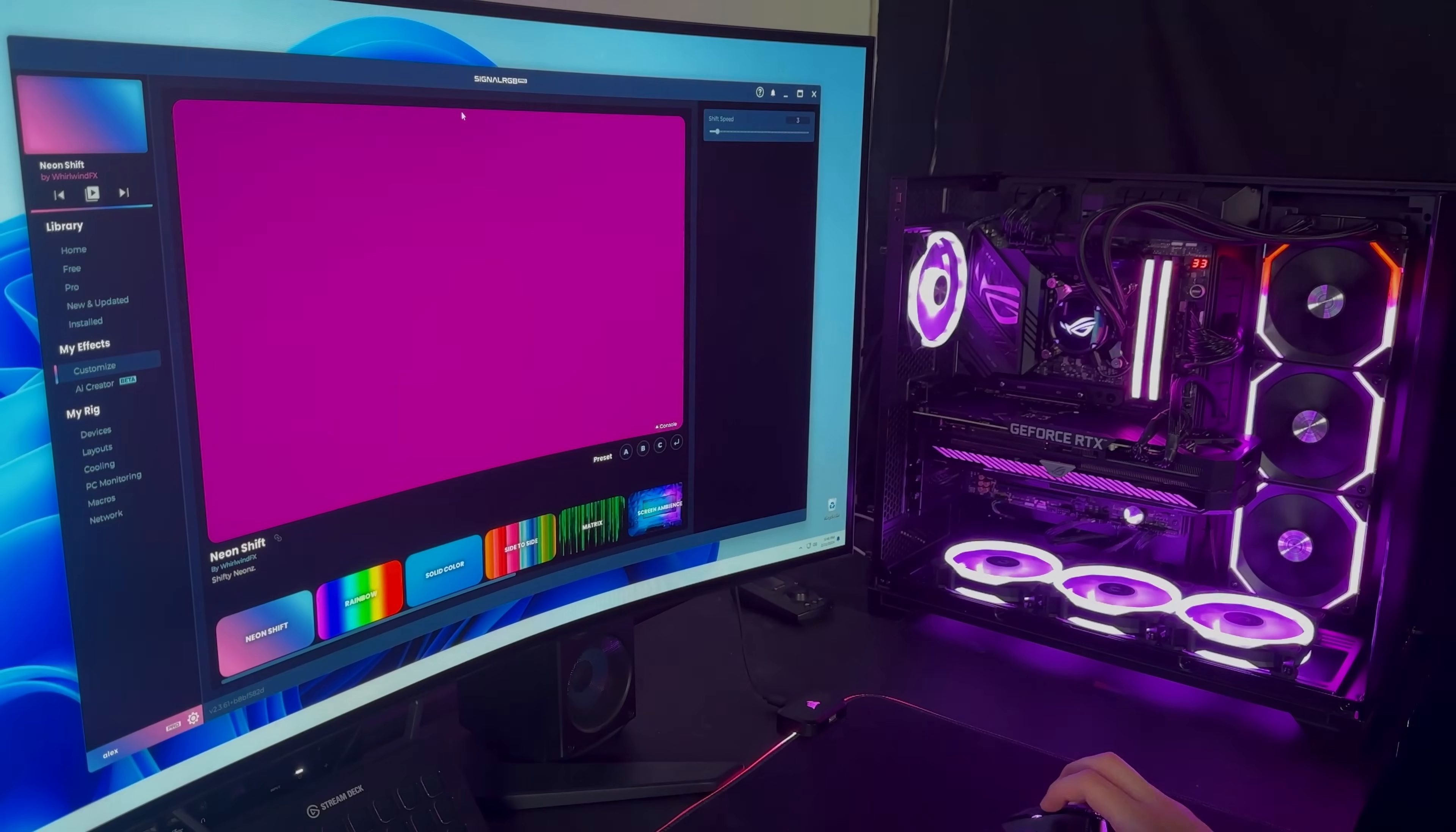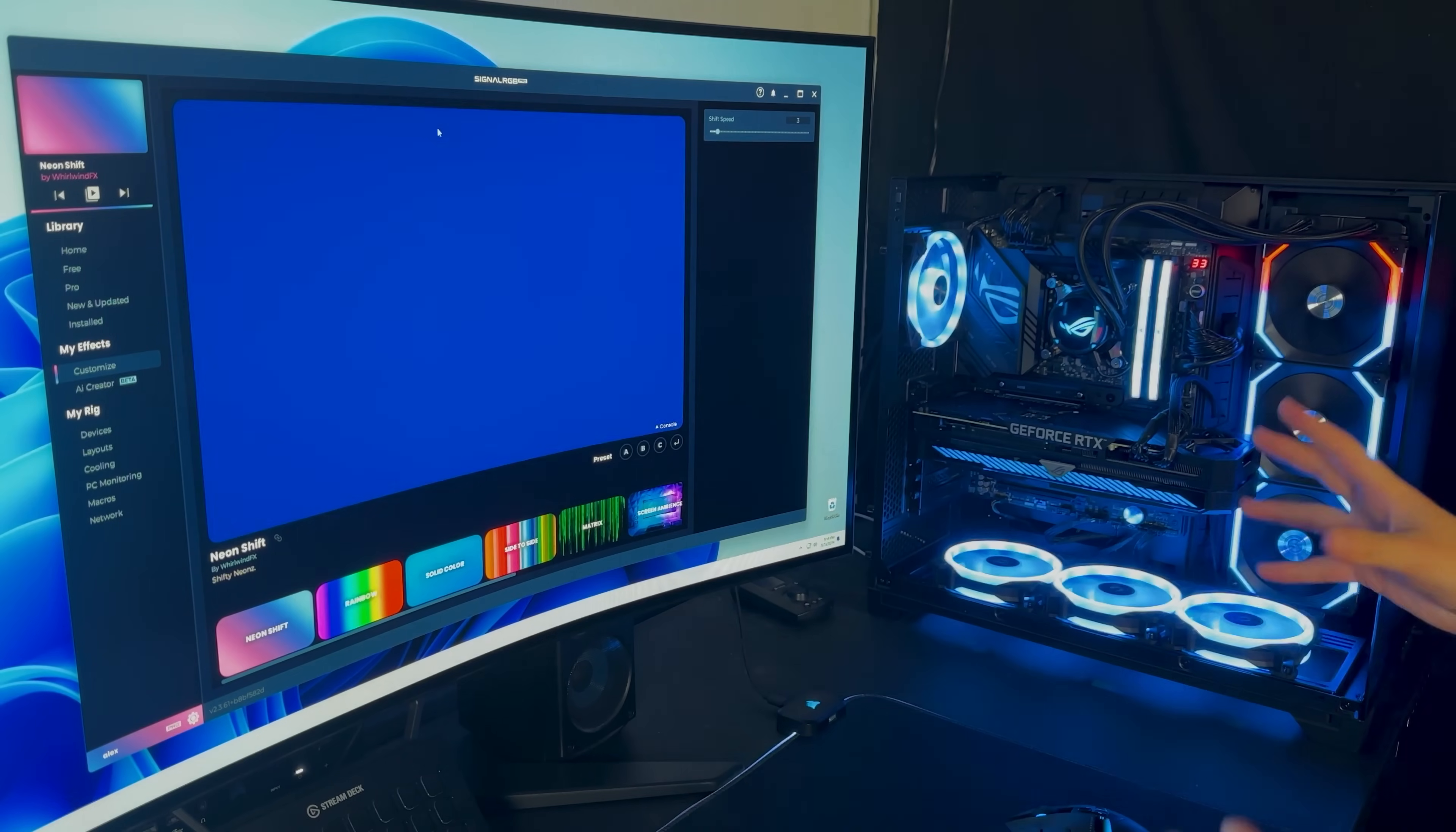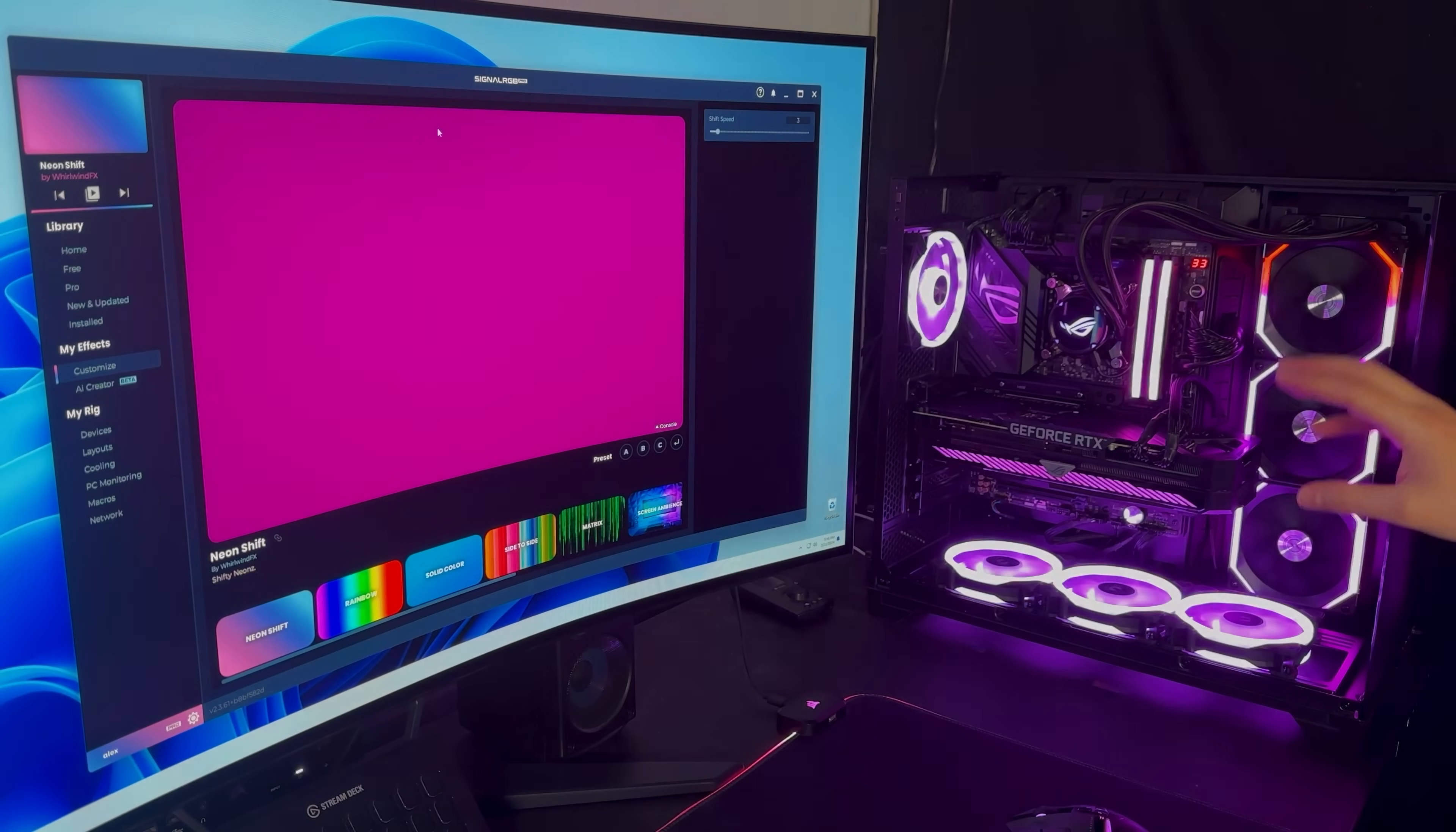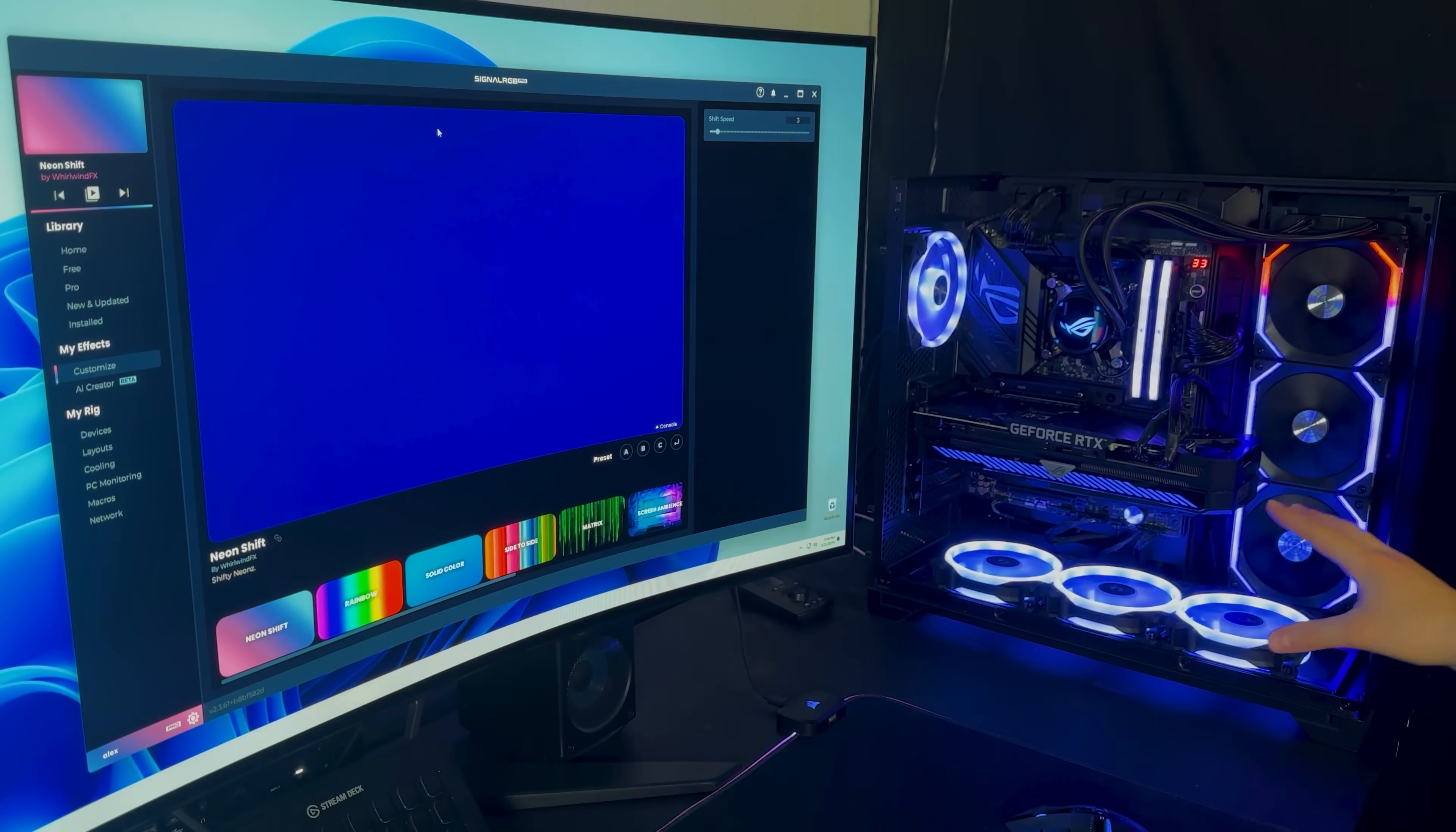Alright, so when you first load up SignalRGB, you should be seeing this neon shift effect, and it should be working on all of the components and devices that are supported. So here I have my keyboard, my mouse, my mousepad, all of the fans, the RAM, the graphics card, that cooler, and the motherboard. So all of it is compatible.